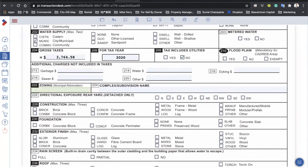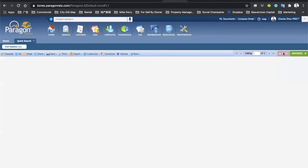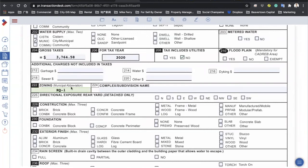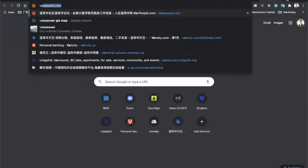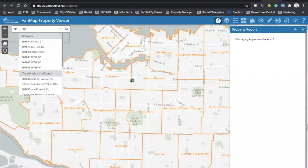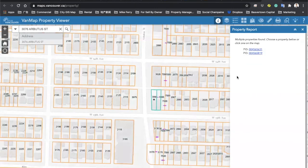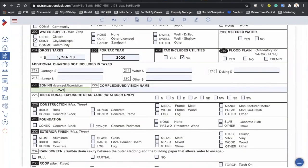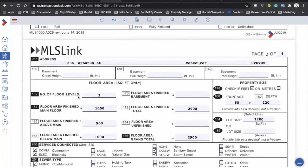For zoning, you can check the history of the listing — for example it might show RQ1, and you copy that into your zoning field. To be accurate, go to the Vancouver GIS map, enter the address such as 3076 Arbutus, and click on the PID number. You'll see the zoning information — for example C2 zoning. Copy C2 into your database. For Arbutus, we use C2.